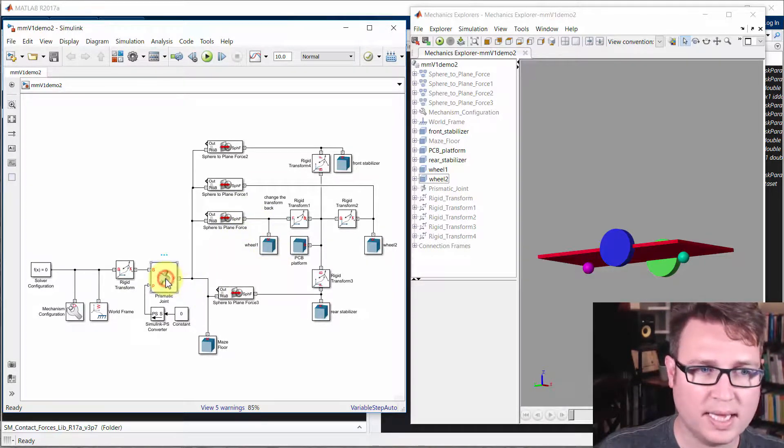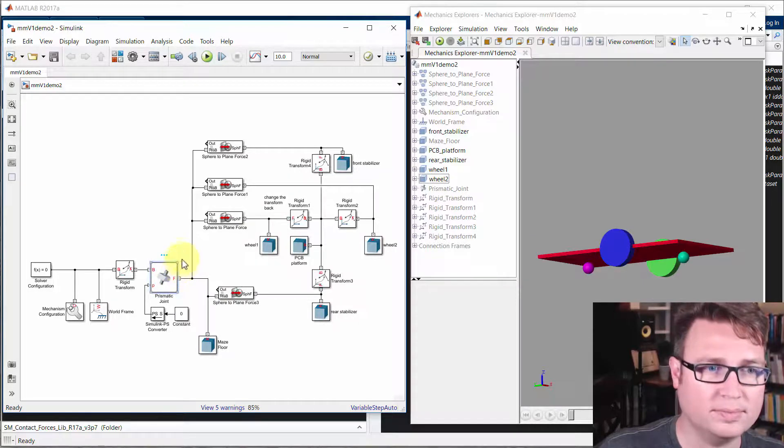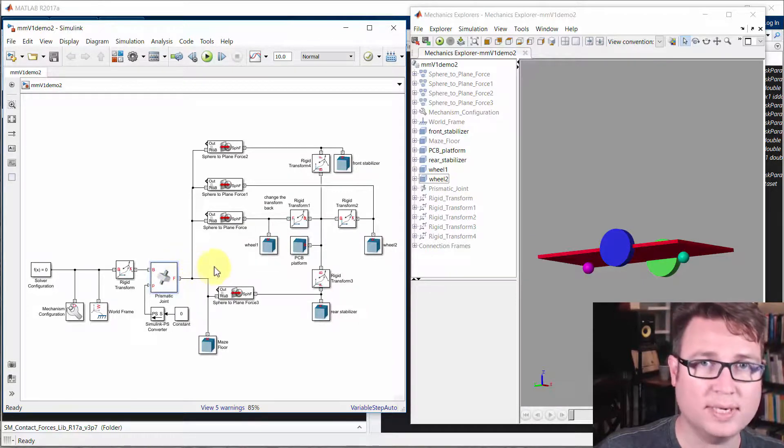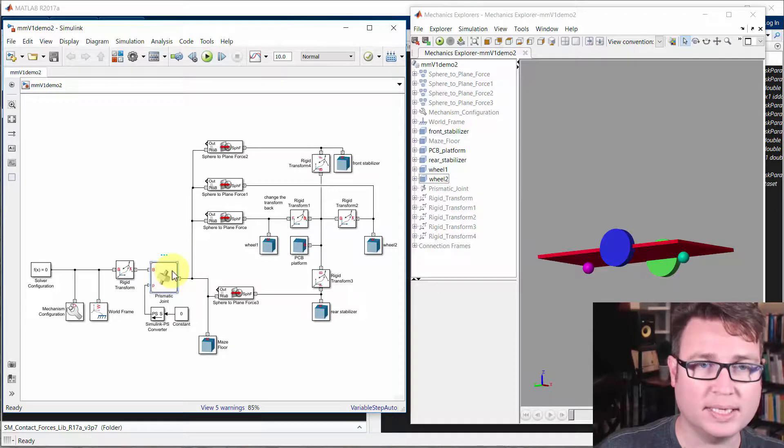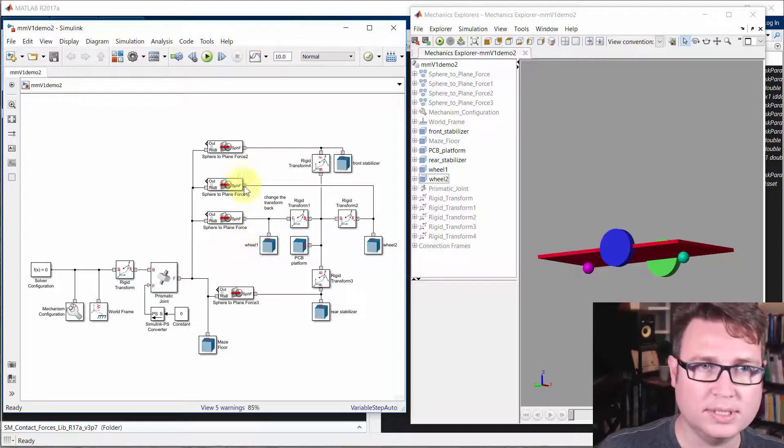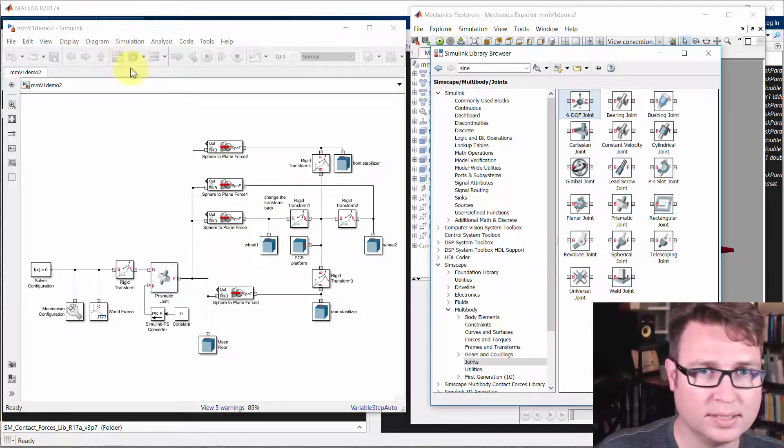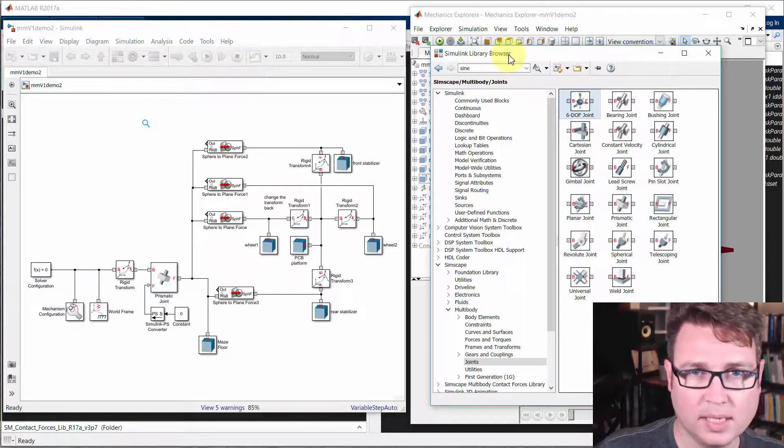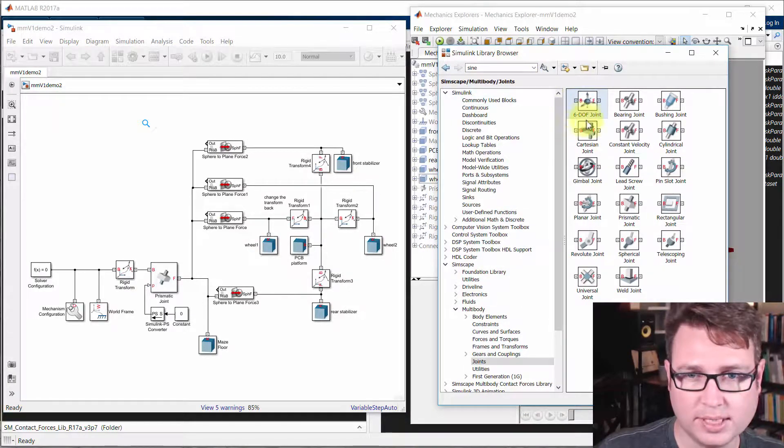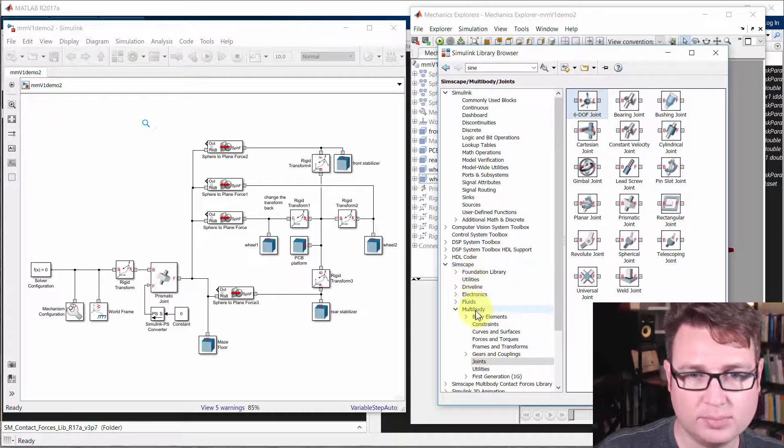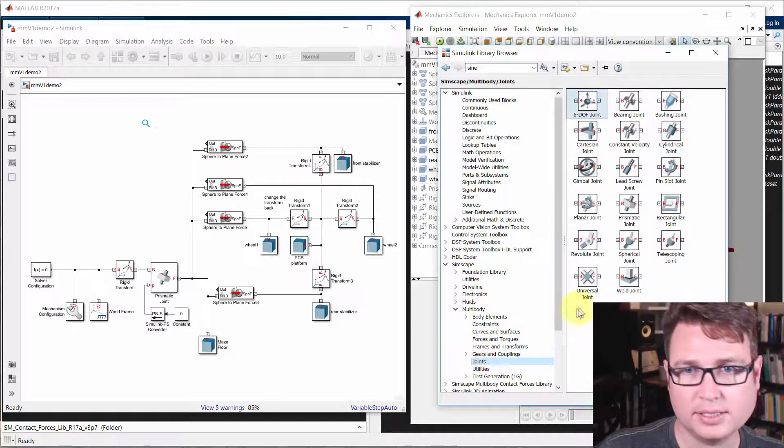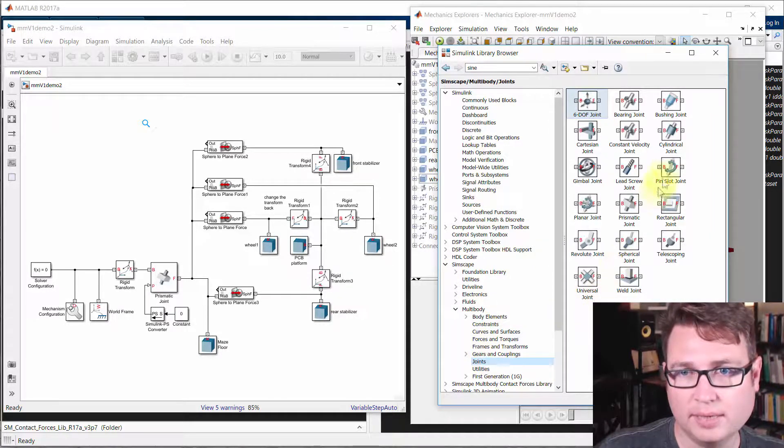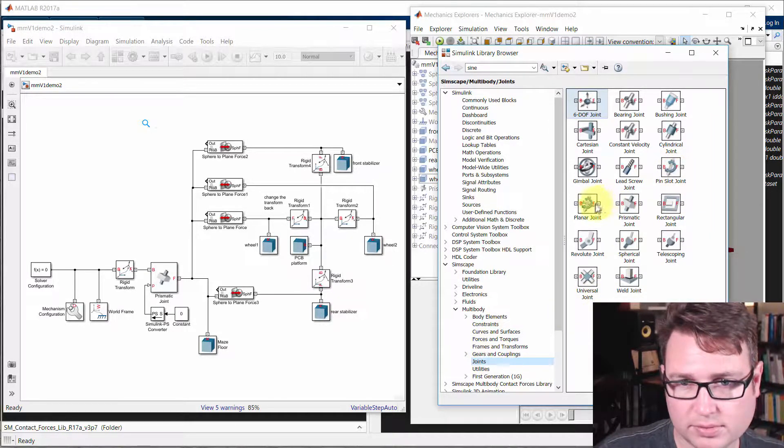So the prismatic joint adds one degree of freedom and constrains the other five, one translational degree of freedom at that. What we're going to do is add revolute joints. So let's look at those real quick. So I'll open up the library browser here and we'll go into the Simscape multibody joints section. And we'll go over here to revolute.